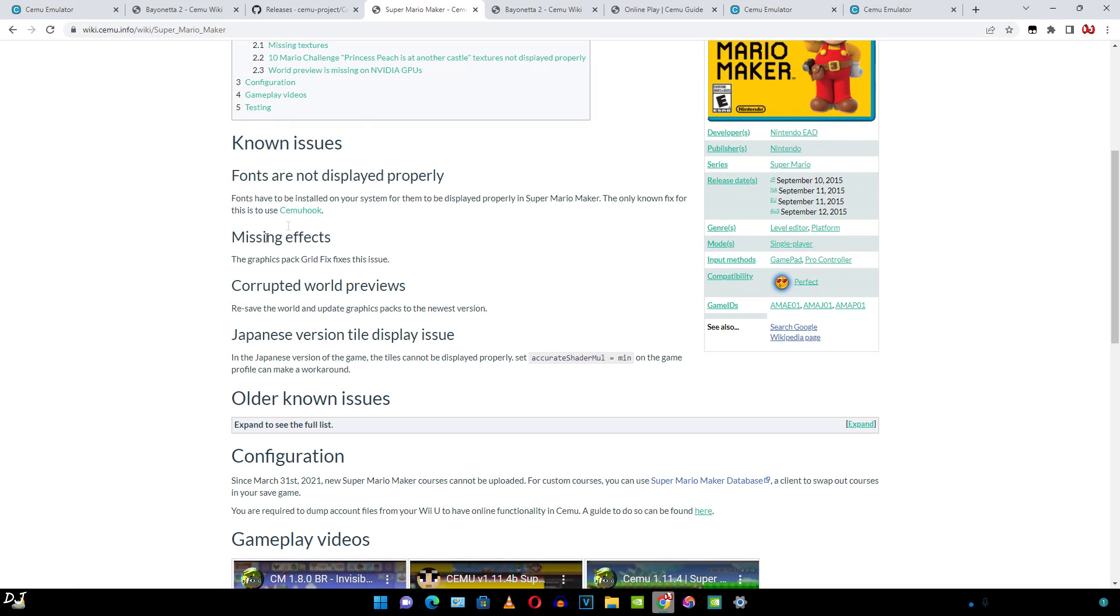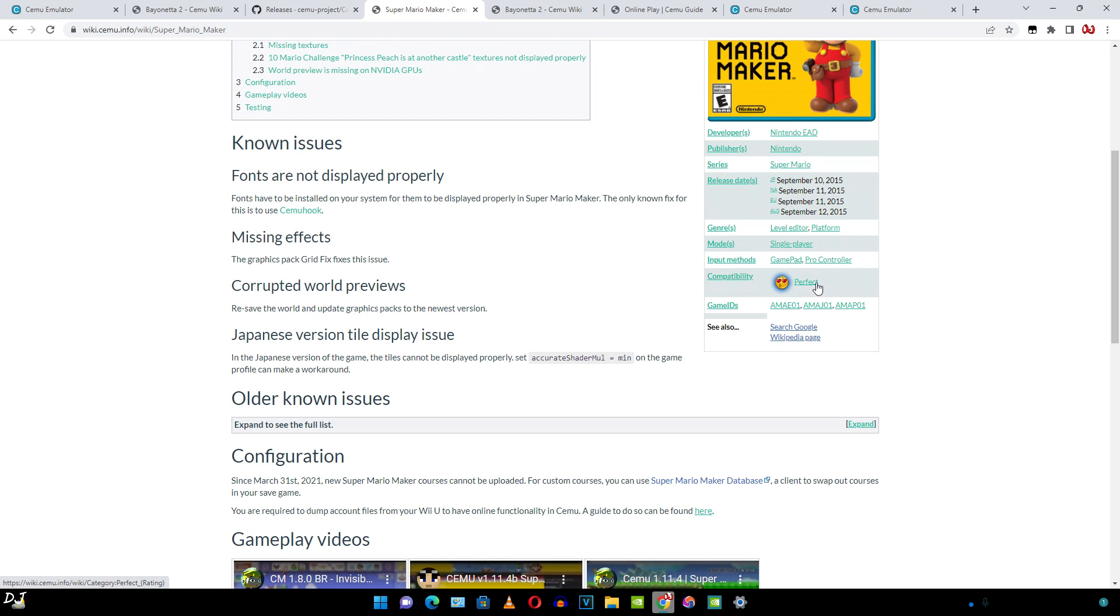And this is the Cemu wiki page for Super Mario Maker. These issues are present in the game. One of them being missing effects. This is the fix: the graphics pack great fix fixes this issue. Its compatibility is also marked as perfect.